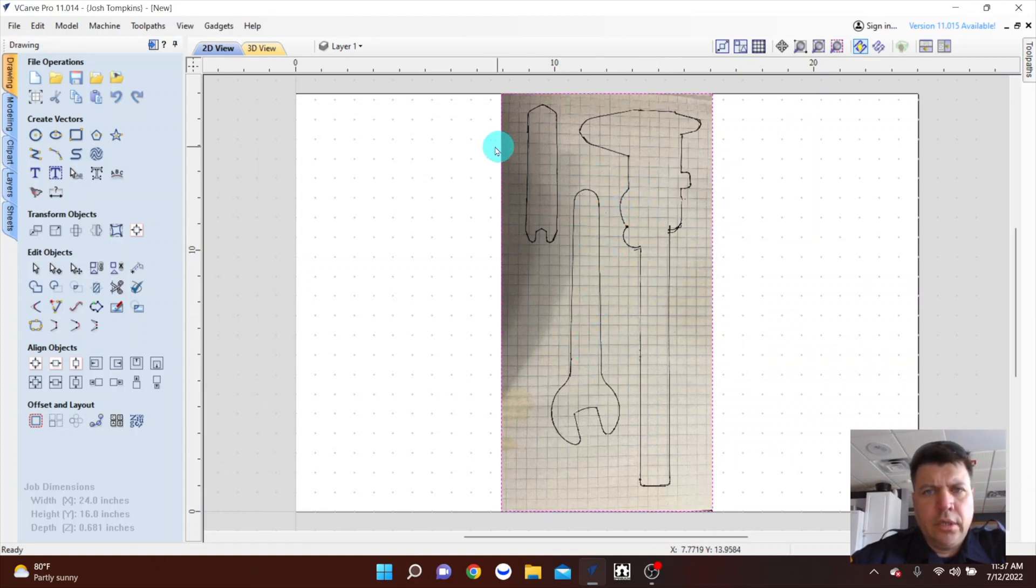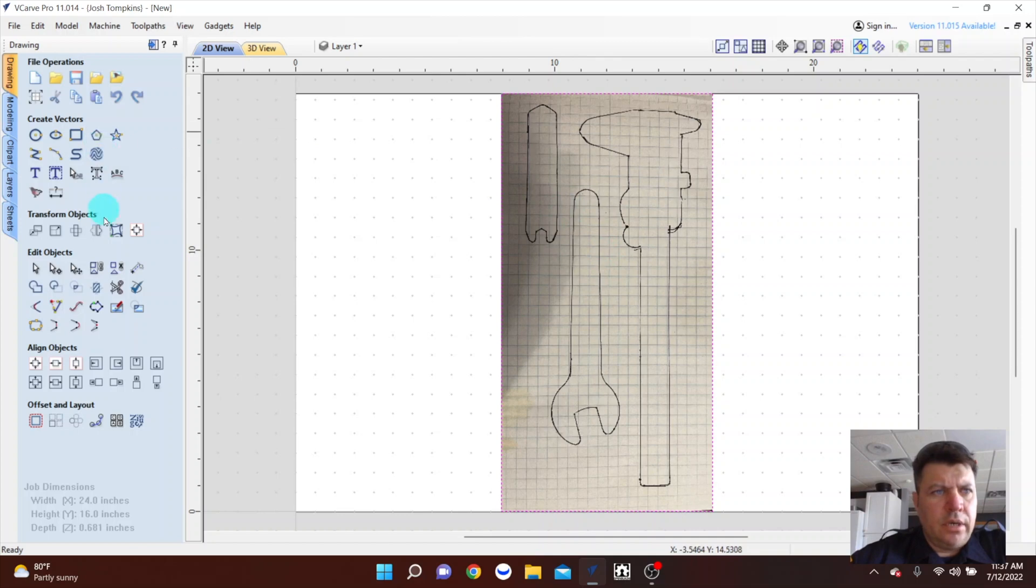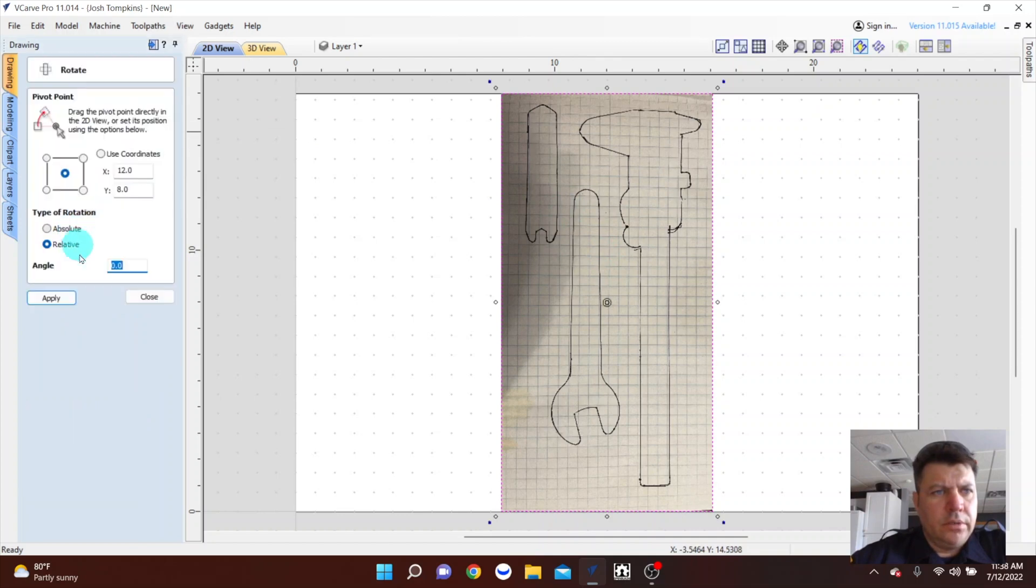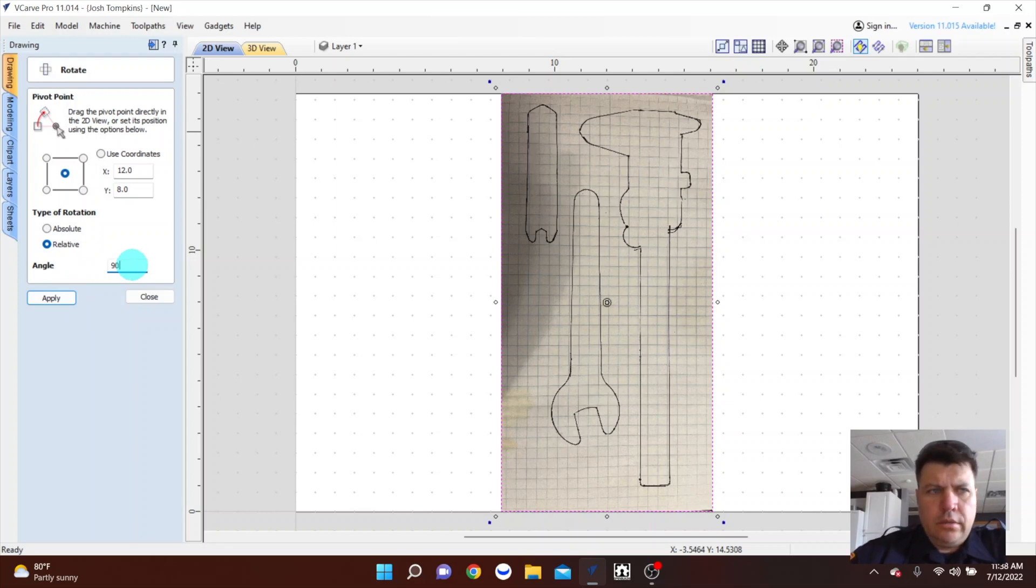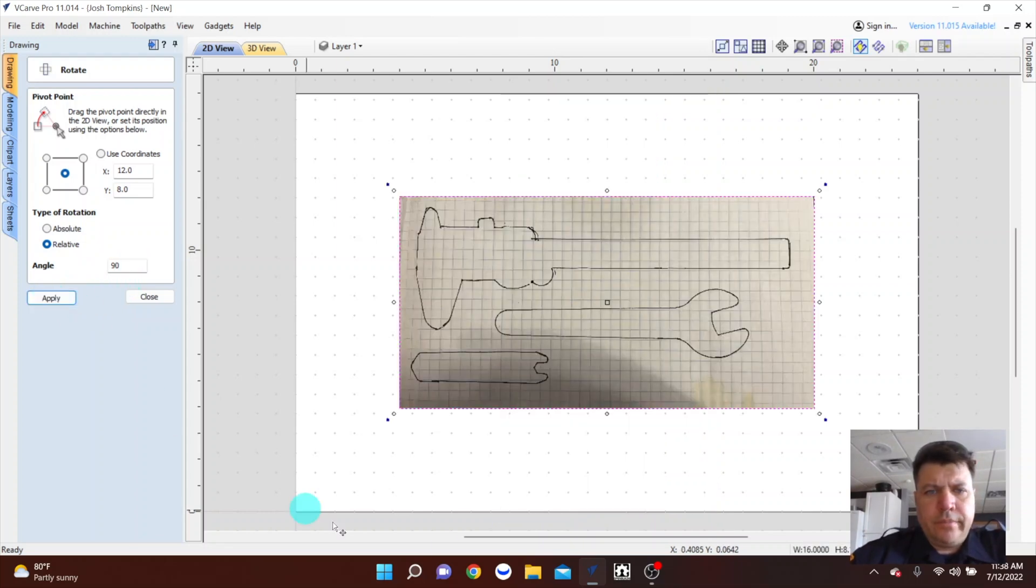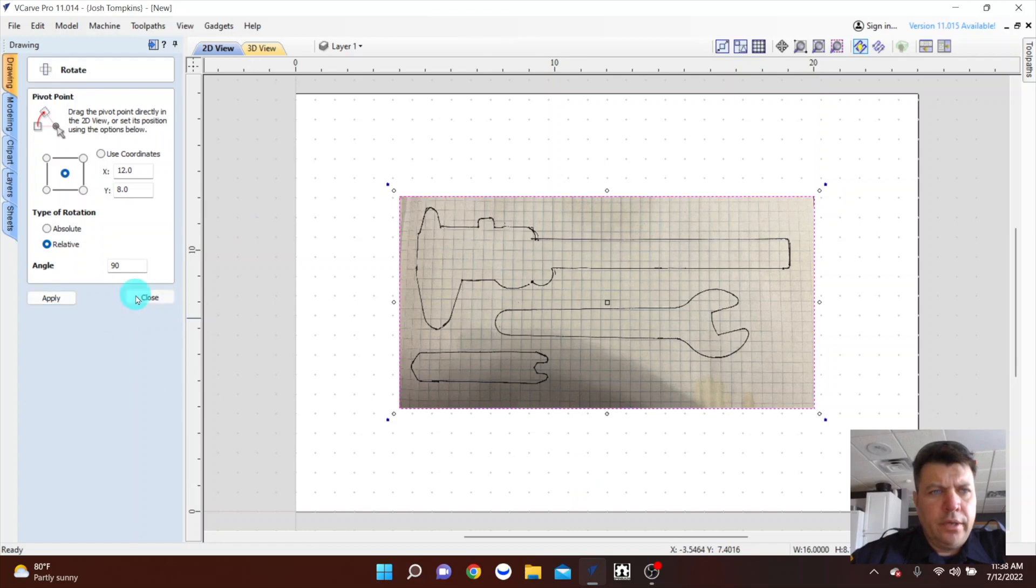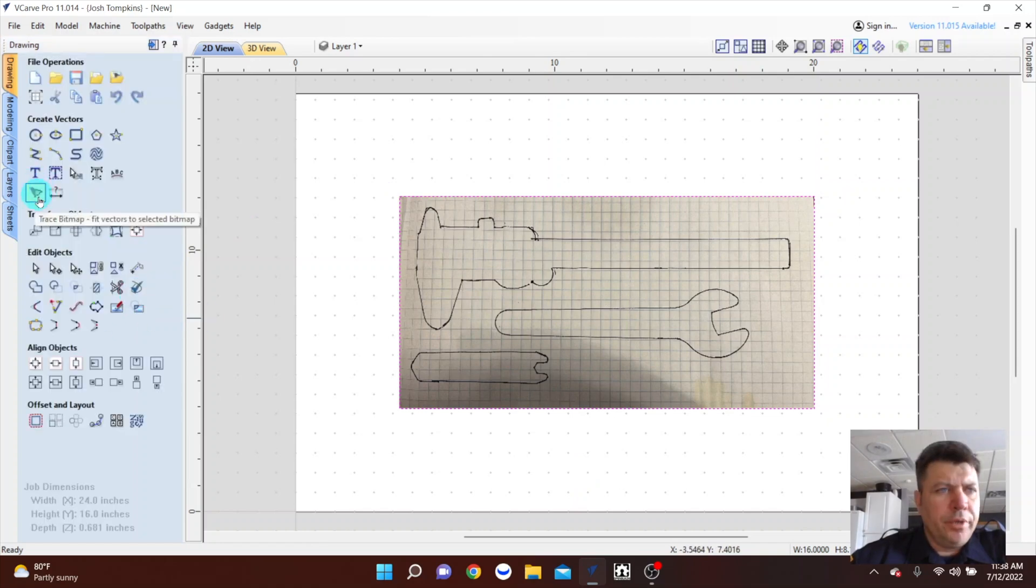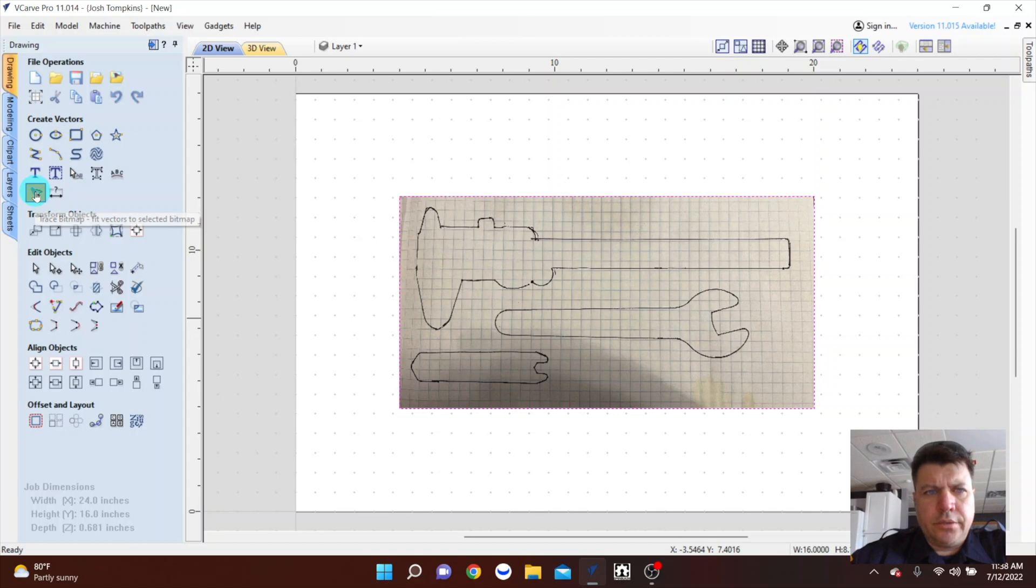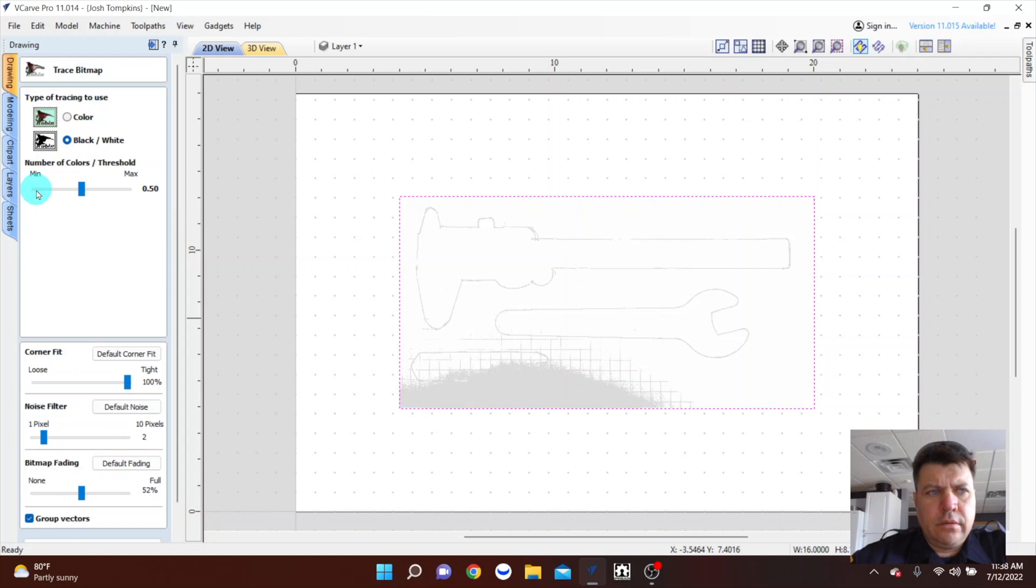With this I'll rotate this so that I can see it a little easier. And all you're going to do then is trace your bitmap. This button here, you'll trace that, and this brings up your tracing menu.